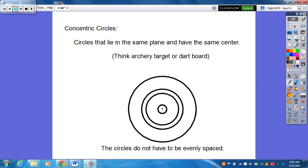You will have one problem tonight that deals with concentric circles. If any of you are into archery or throwing darts — circles that lie in the same plane and have the same center are called concentric circles. Think archery target or dart board. You've got all these circles in the same plane, and they have the exact same center, which makes them concentric to each other. They do not have to be spaced evenly.